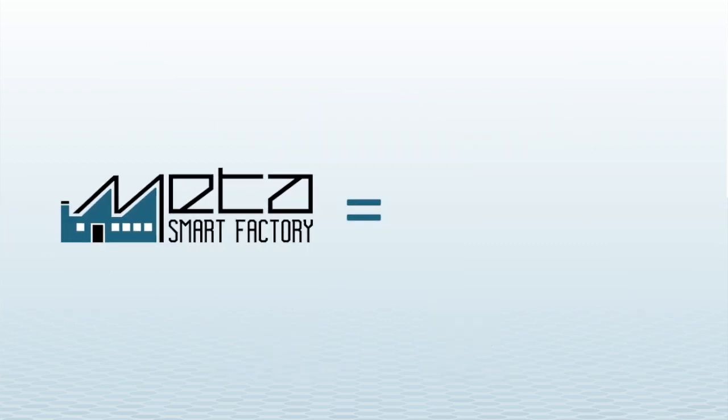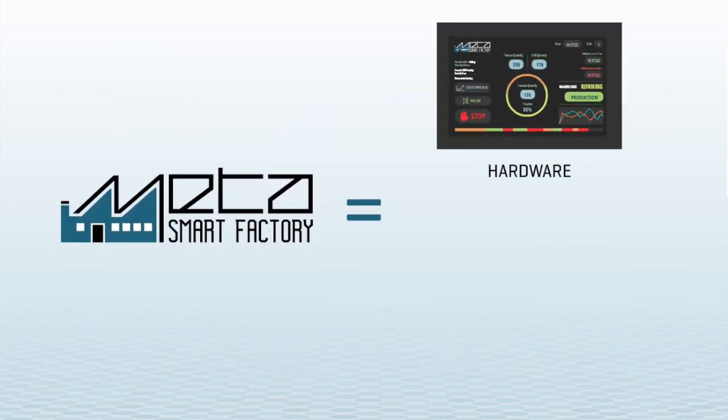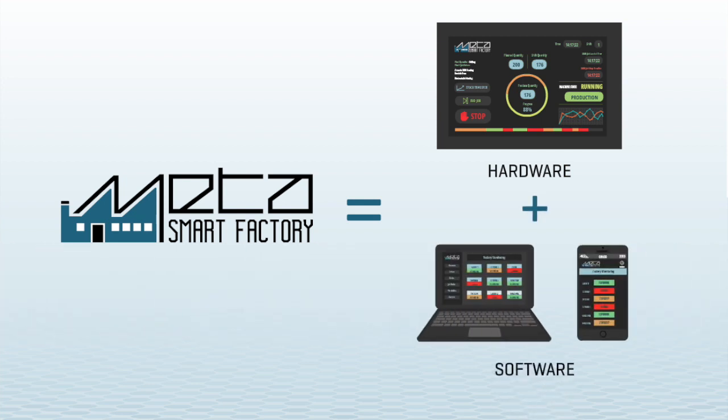It is an all-in-one solution, which is the combination of hardware of MetaIndustrial Panel, and software of MetaWeb and Mobile applications.